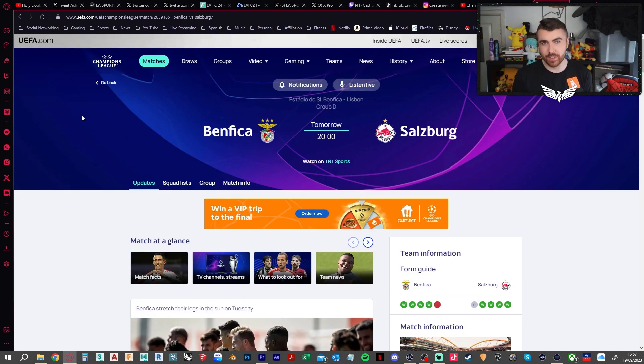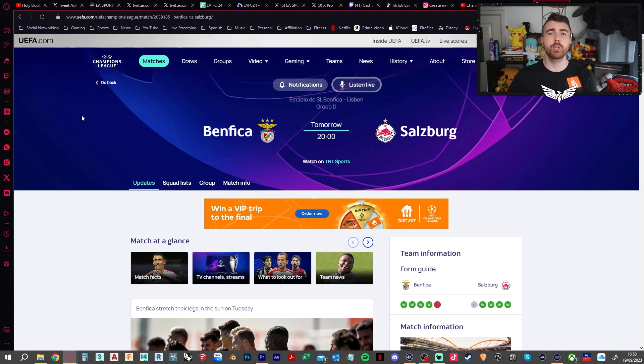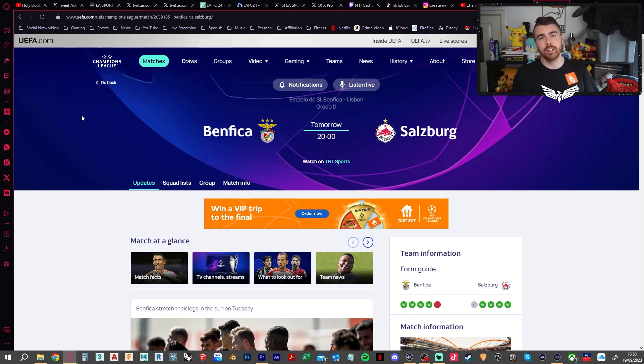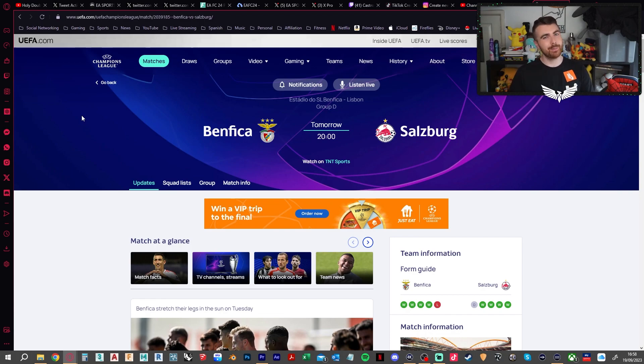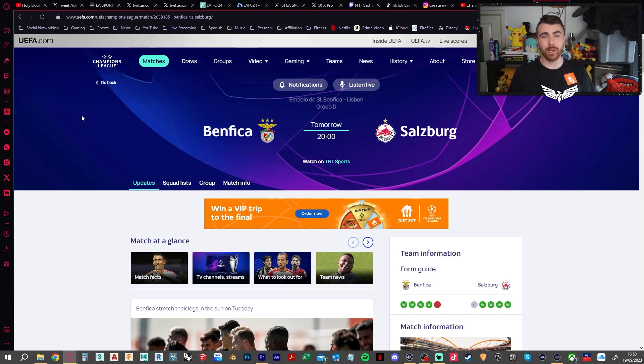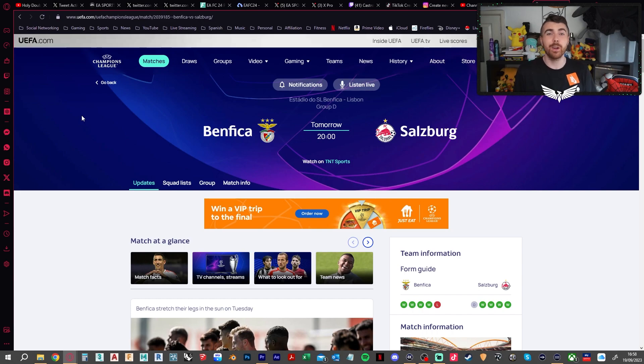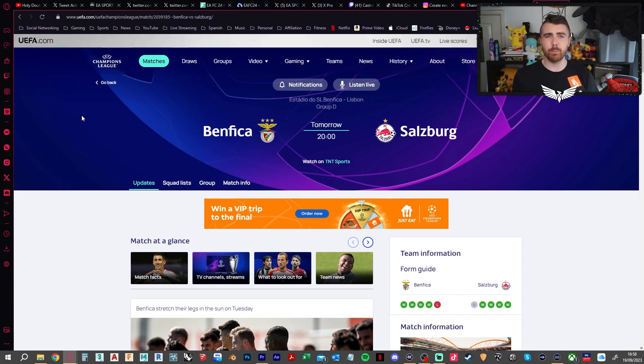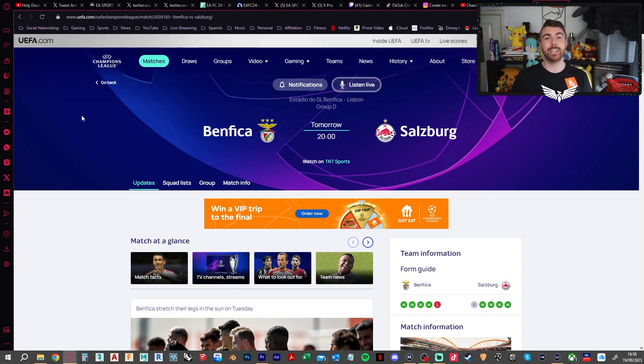And the final game of this week's set of Champions League fixtures is Benfica at home to Salzburg. Obviously these kind of teams always do well in their respective leagues and then come into the Champions League and normally find things a bit difficult. But I think Benfica are going to do quite well this season. Is it an outlandish shout to say that? I don't know. But I think that they're going to get the win here. And it's going to be comfortable. Benfica to win 3-0 as the final prediction for this week.